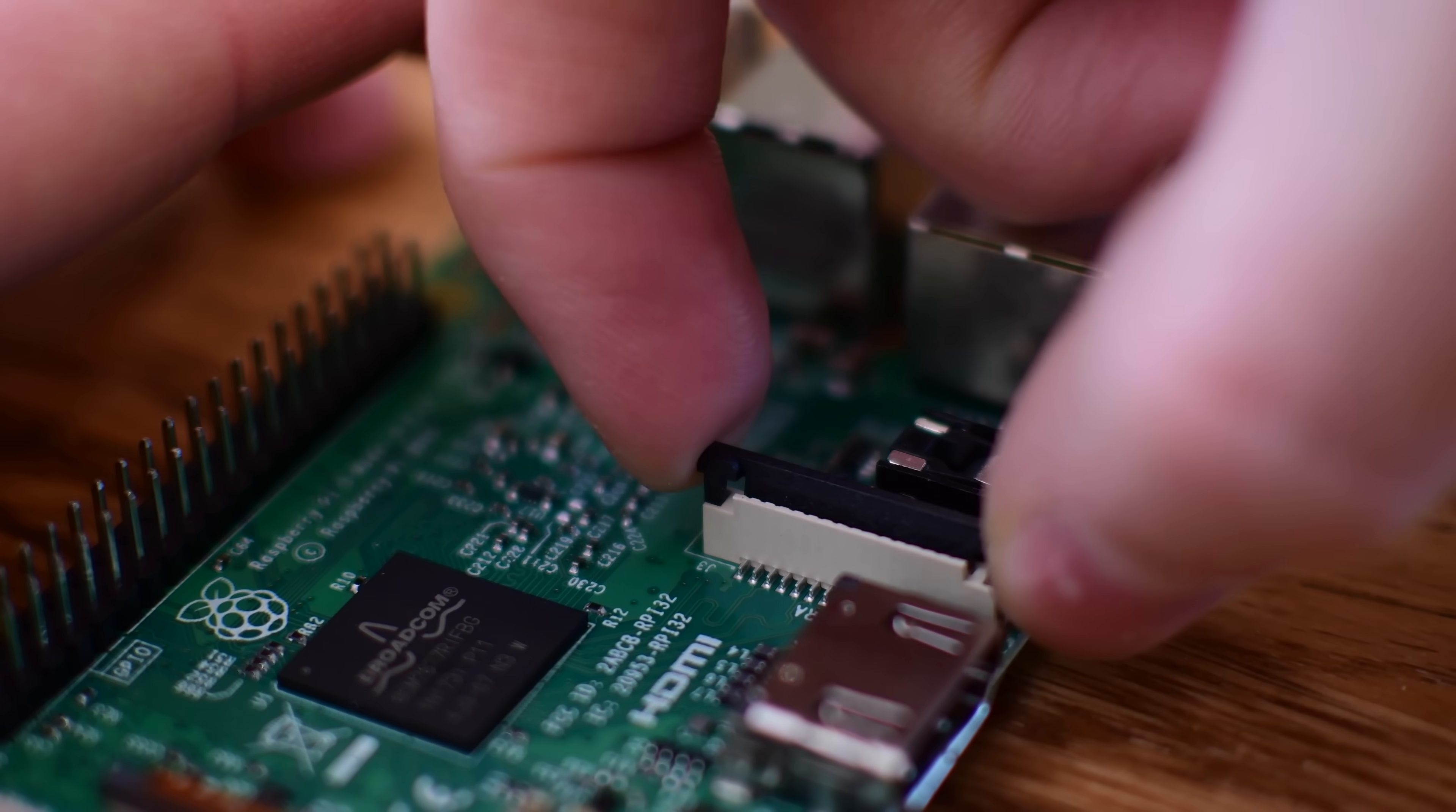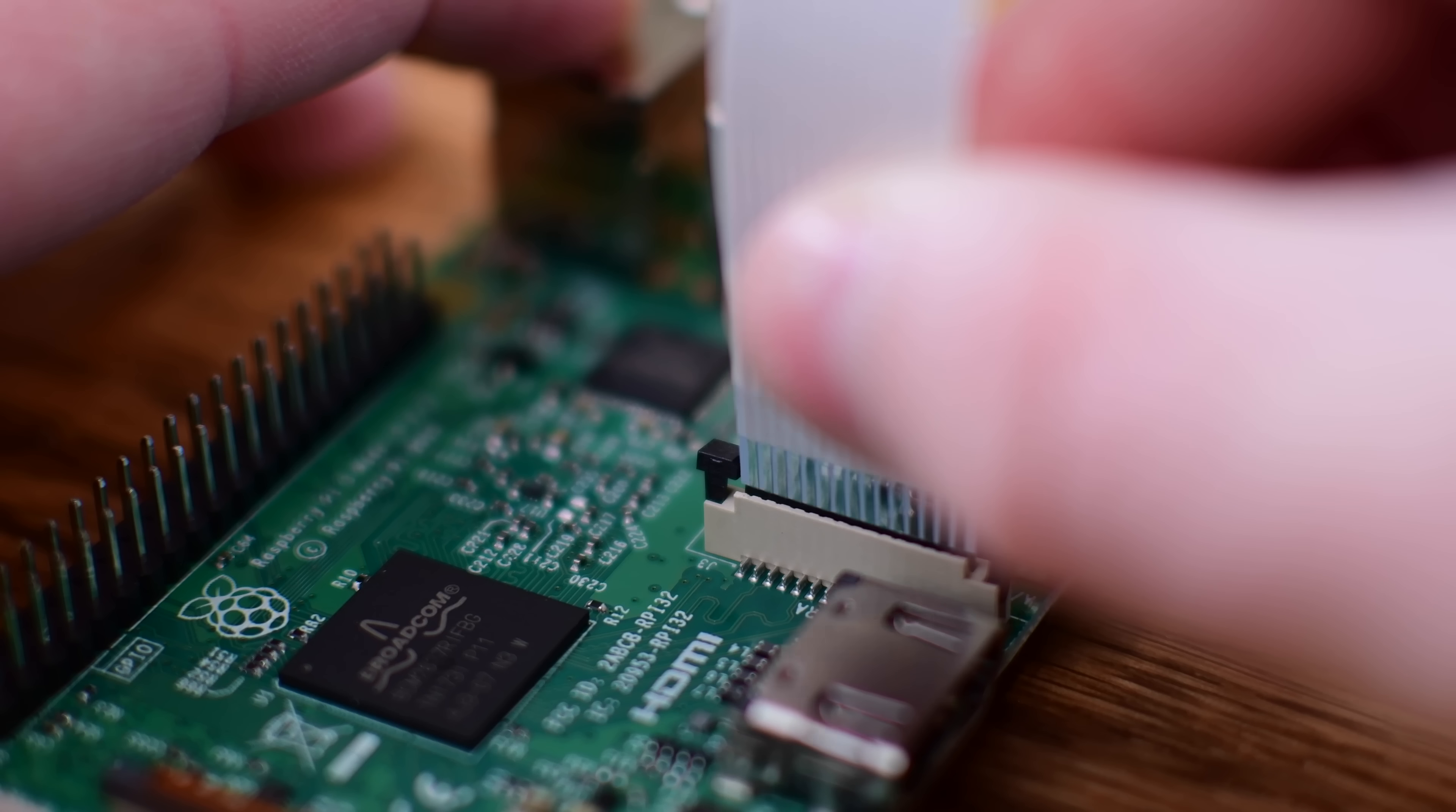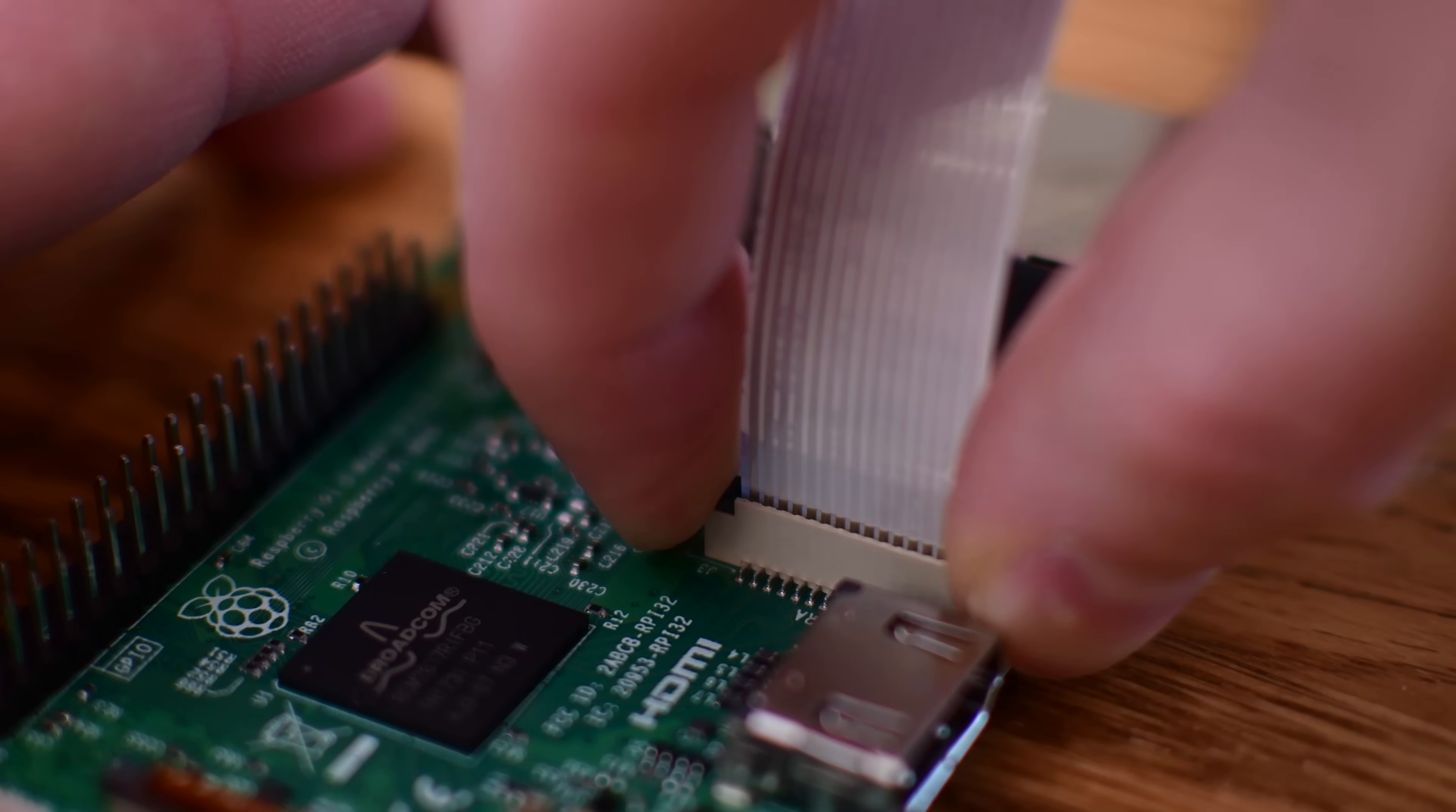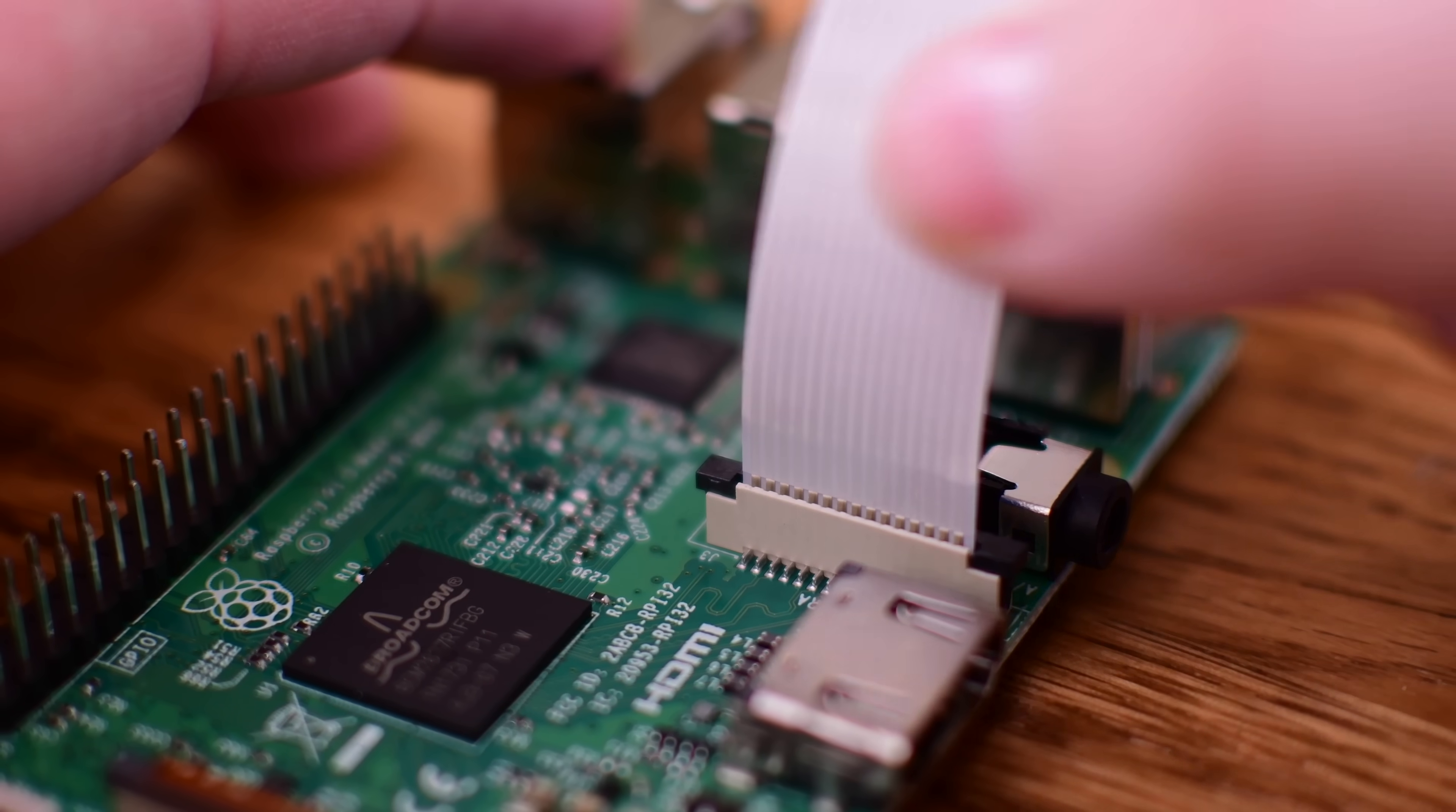The first step in this process is going to be installing the camera. It is extremely simple. Just lift up the little latch, slide in the ribbon cable, and then lock it back down into place. You definitely don't want the camera to kind of come dislodged in any inopportune time, so just give it a little tug to make sure it is securely in there.